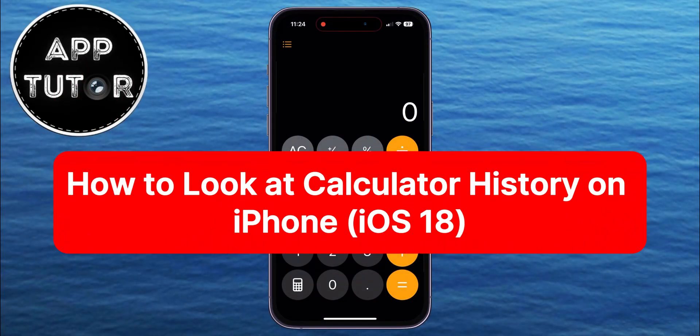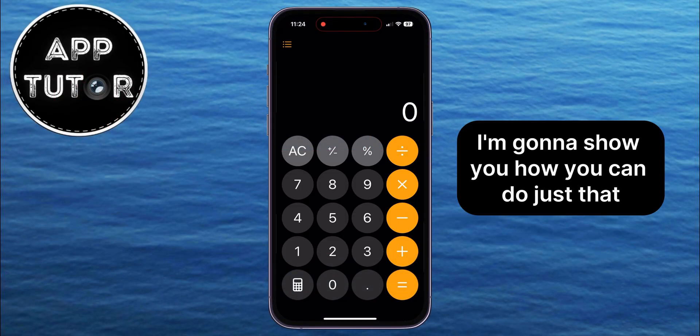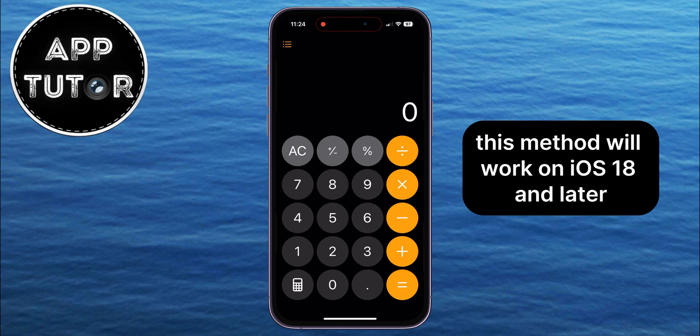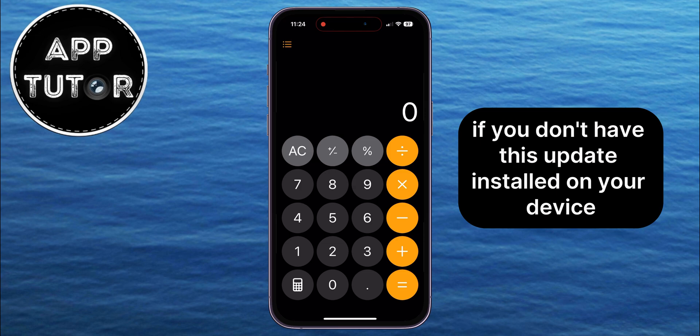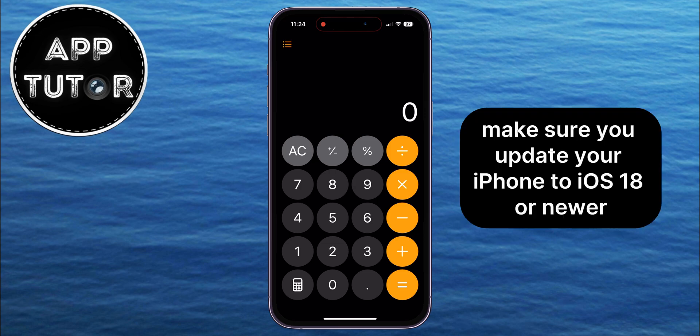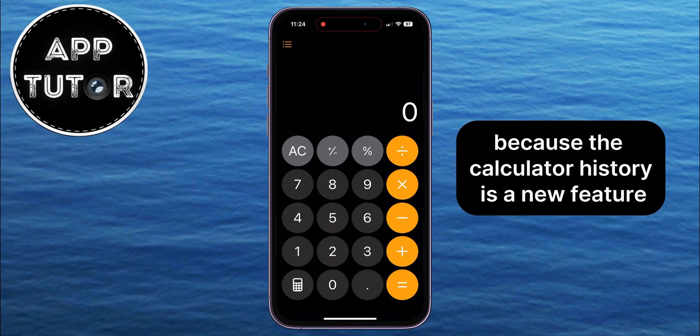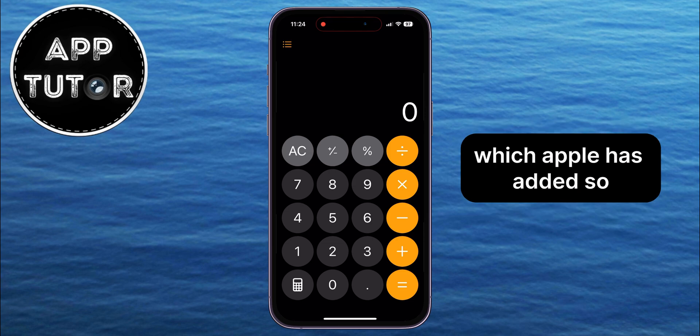Do you want to see your calculator history on iPhone but don't know how to do it? In this video, I'm going to show you how you can do just that. This method will work on iOS 18 and later, so if you don't have this update installed on your device, make sure you update your iPhone to iOS 18 or newer, because the calculator history is a new feature which Apple has added.